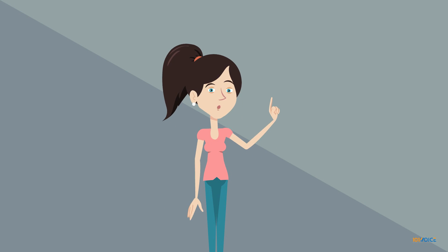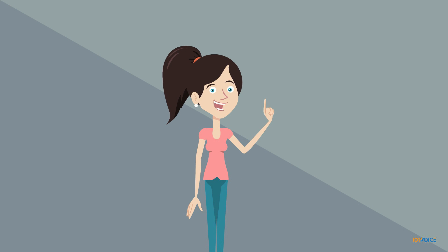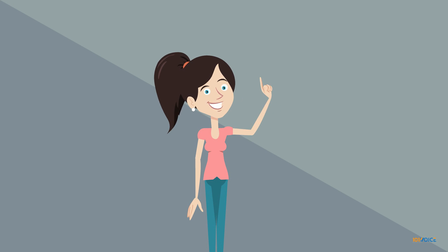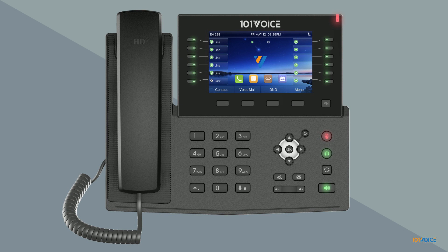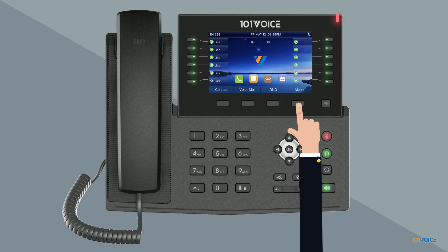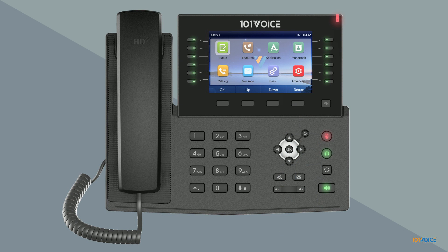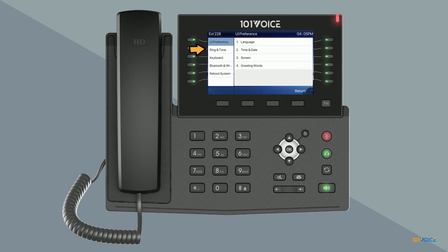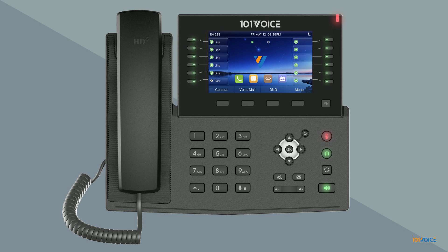You can change the ring type or ring volume of your IP982G in the phone's built-in menu. First, press the menu soft key or the OK button. Then, using either the arrow keys or the appropriate number keys on the dial pad, select basic, ring and tone, then ring. From here, you can adjust the ring type along with headset and hands-free ring volume. You can also modify the ring volume by pressing the volume up and down keys when the phone is idle.